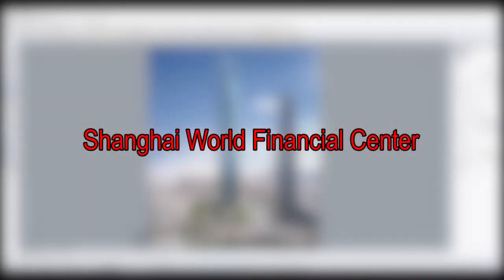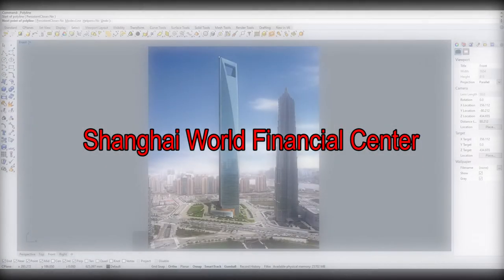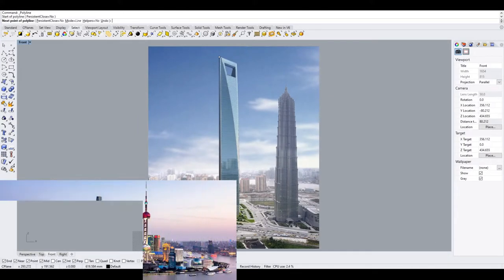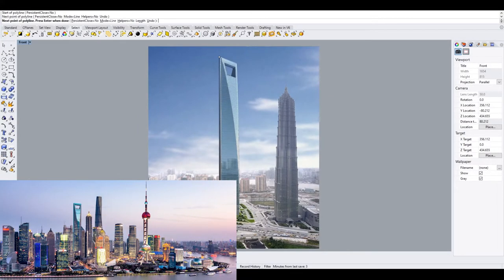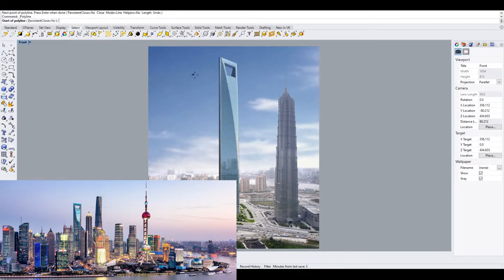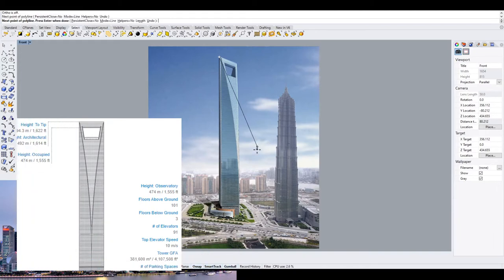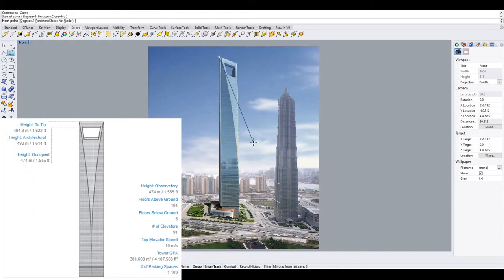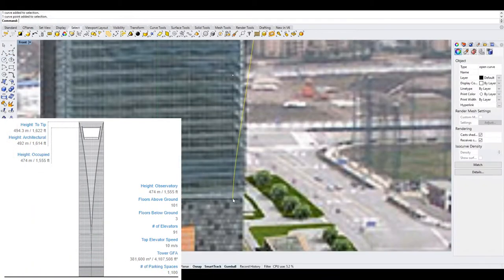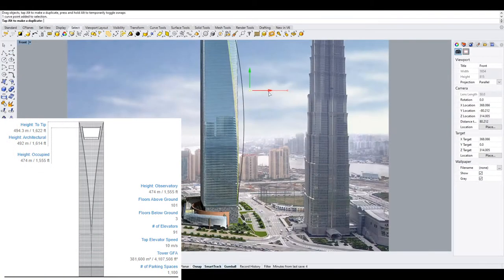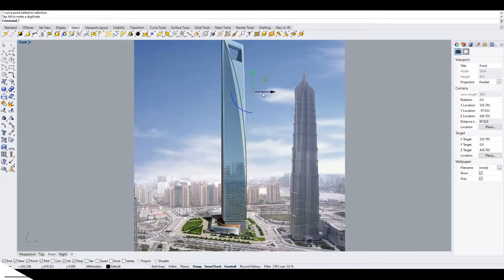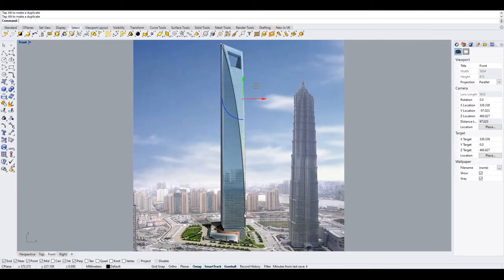The Shanghai World Financial Center is a supertall skyscraper located in Pudong district of Shanghai. A building above a height of 300 meters or 984 feet is considered a supertall skyscraper.